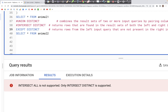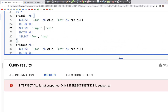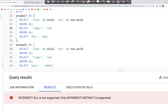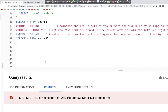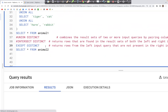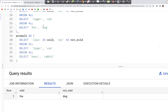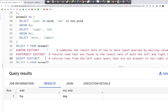Next let's look at EXCEPT. What EXCEPT does is it returns records from the left input that are not present in the right input. Looking at our two tables — animal_one and animal_two — the first two records lion cat and tiger cat from animal_one do appear in animal_two, so they don't qualify. What's of interest is records from animal_one that are not in animal_two. Fox and dog is not in animal_two, so when we run EXCEPT DISTINCT we get only that record — fox and dog — in the output.